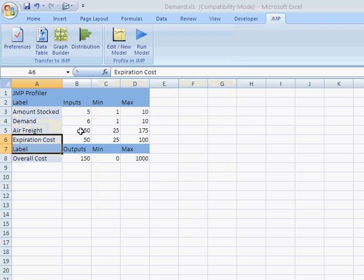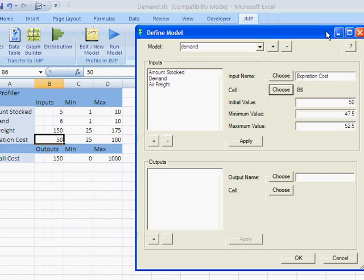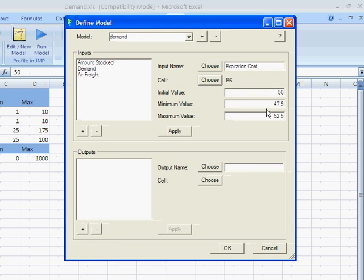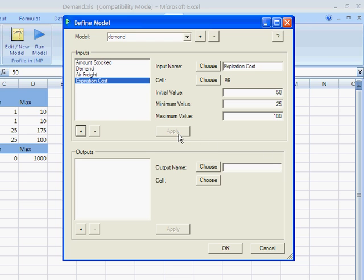Cell value is the input value you want to use, which is kind of the default. And then JMP will automatically add plus or minus 5%. But let's set that to what we see used in the model here. It's 25 and 100. And we'll hit apply.